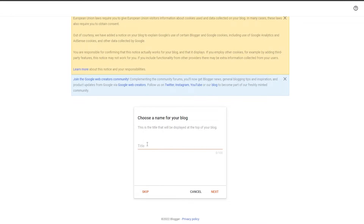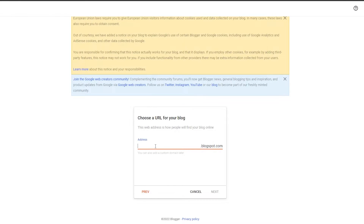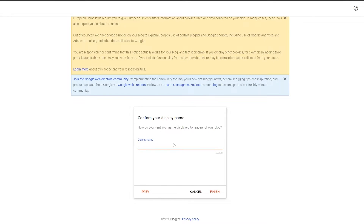Once you've signed in, this is how it's going to look. You're going to choose a name for your blog — that's going to be the title. You can skip this for now but I recommend doing it right away. I'm just going to write 'Test Blog' and click next. Then you write the URL for your blog — your name followed by dot blogspot.com. If that address isn't available, just try different words. Then enter your display name and click next.